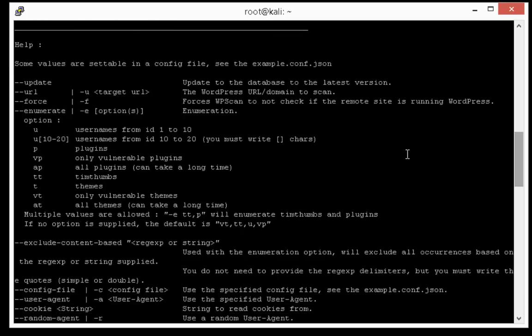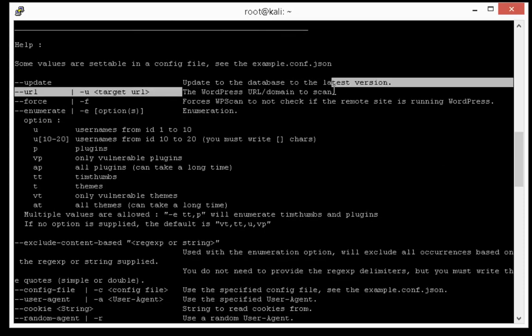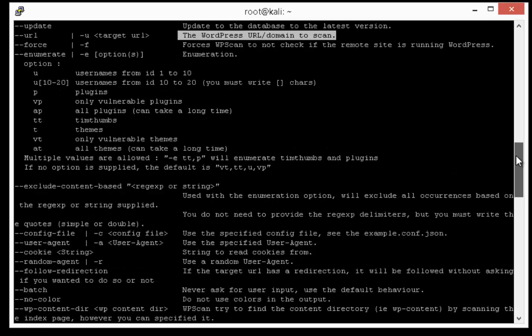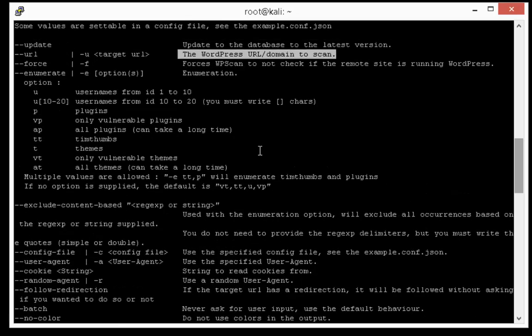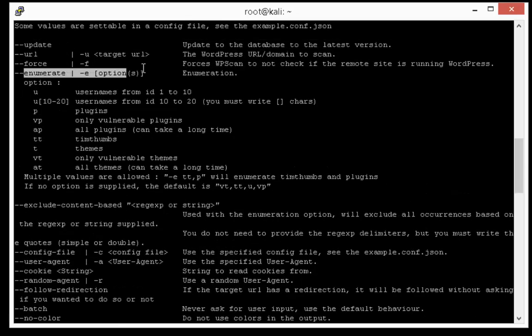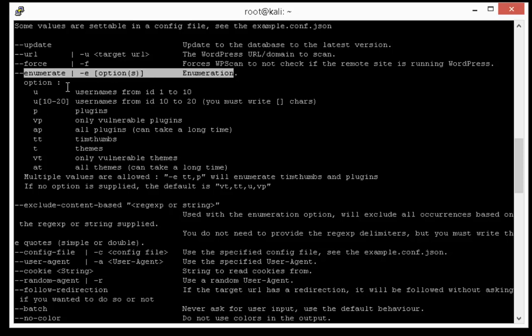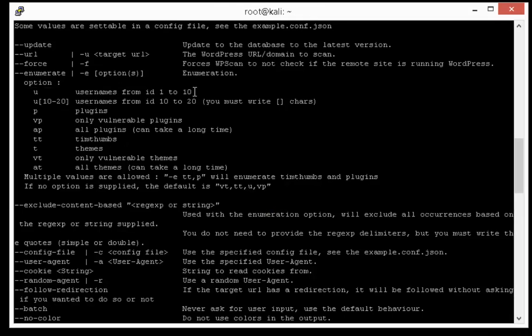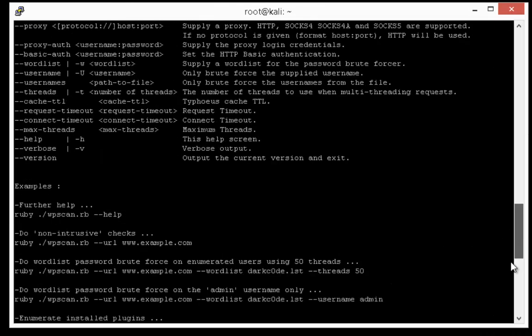Here you can see that we can use dash u option to provide URL of our WordPress website. And then we will specify a minus e option to tell we are going to enumerate users. Let's see how to use it.